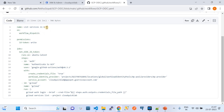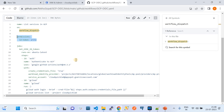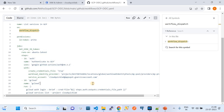Let me walk you through the workflow file. The name of the workflow is 'GitHub Actions - List Services', since I'm running a list-service command. The 'on' trigger is 'workflow_dispatch', which means you can invoke it either via API or manually. In the permissions section, you must give OIDC permissions: 'id-token: write' — this is a mandatory syntax for GitHub Action workflows.